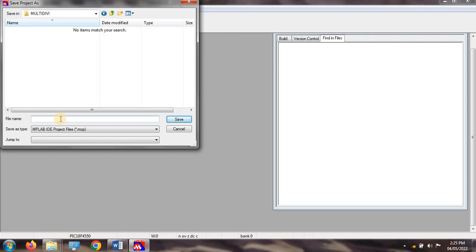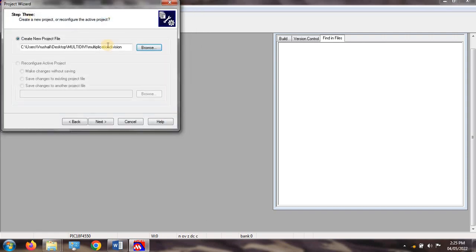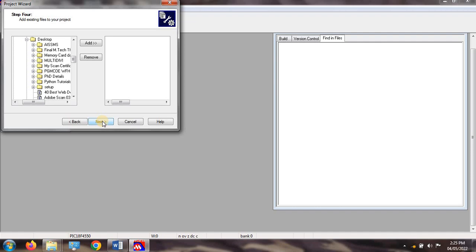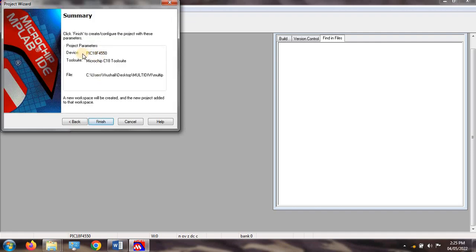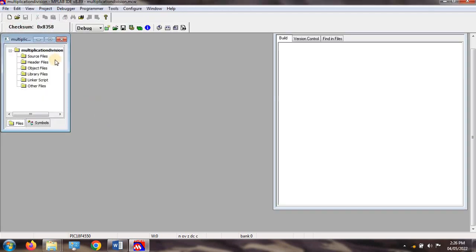Now create the main file in the same folder. I am giving the name 'multiplication division'. The extension of that file is .mcp, so click on Save. The file is created in your folder. You can see the C18 compiler tool suite and the location or path of the file. Now click on Finish. The multiplication division .mcp file is shown and this is your parent file.